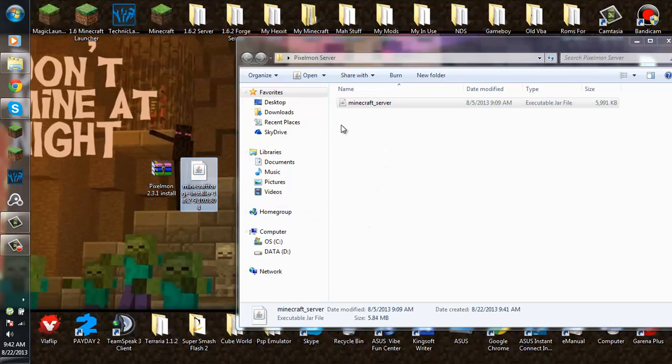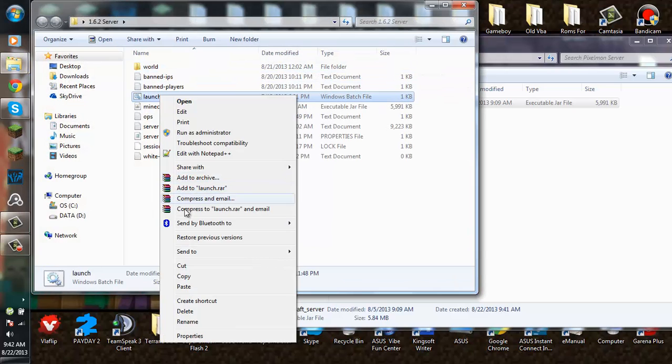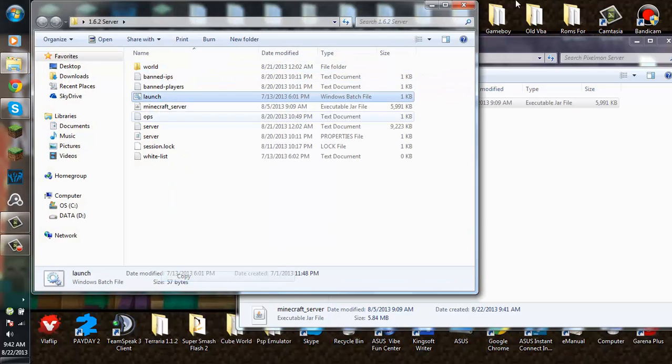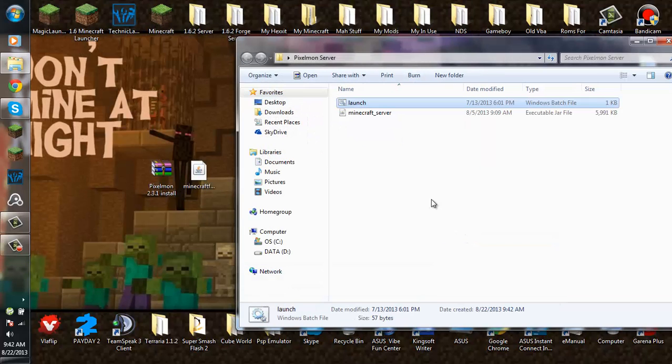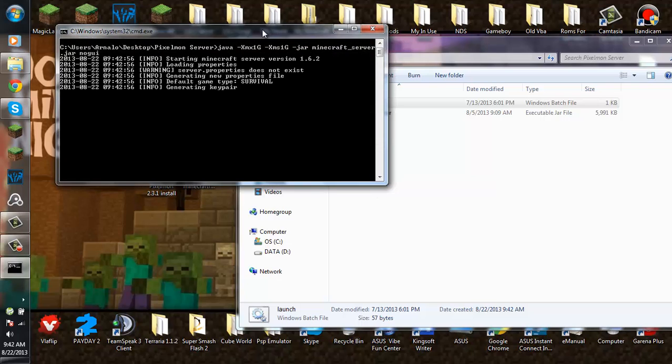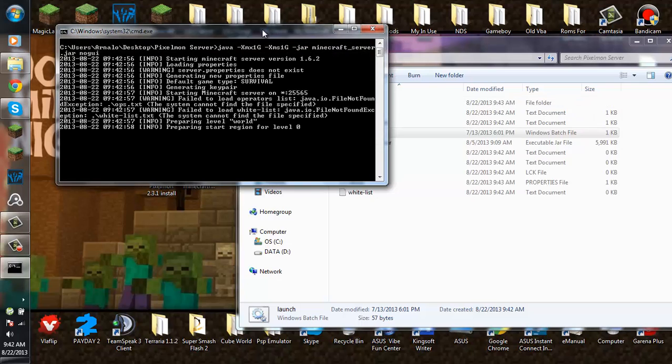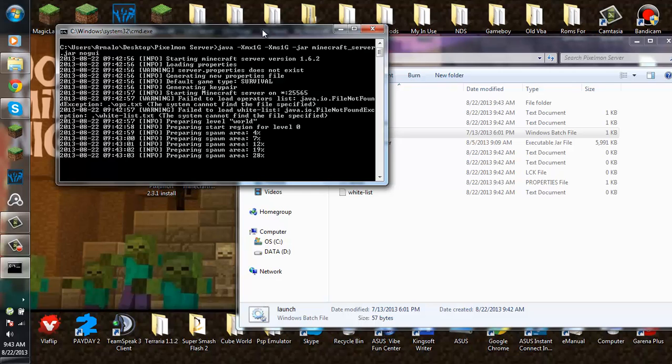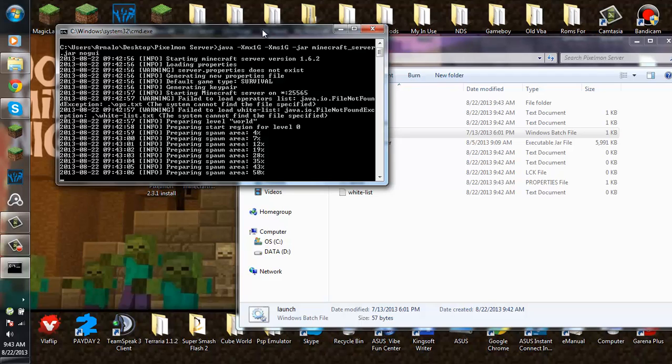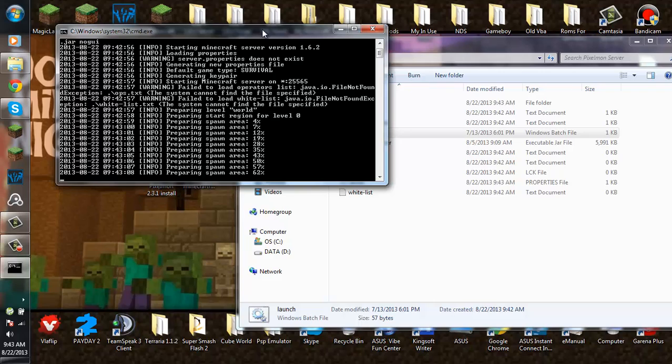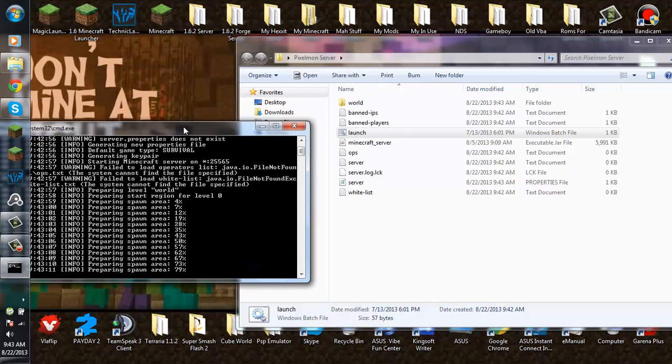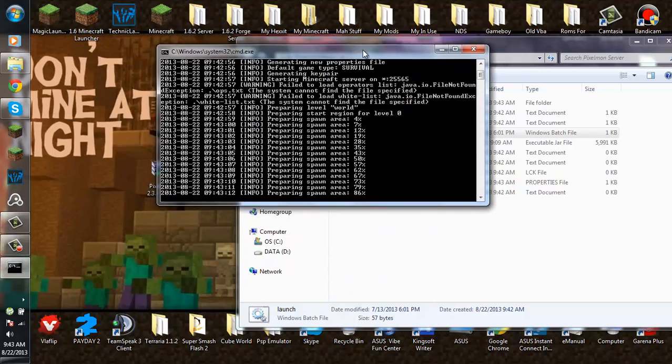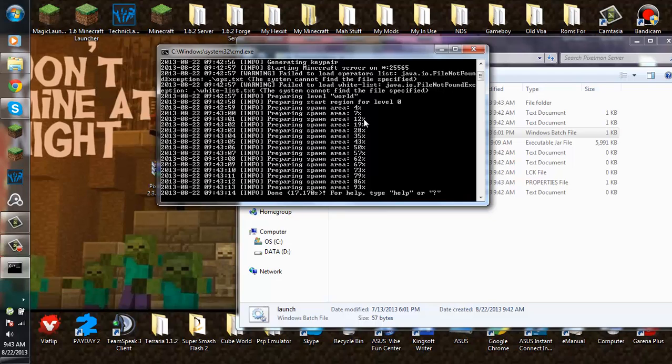After that, open your Pixelmon server folder and drag your minecraft server.jar into it. You want to start up the server once. As you can see it will say fail to load operators list and all that. Be patient, it will load all the files. We'll wait and there you go, now you want to type stop.